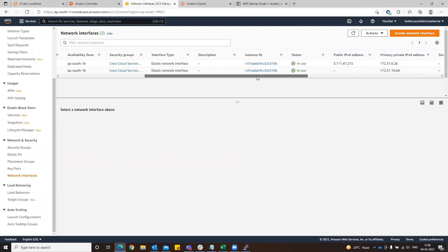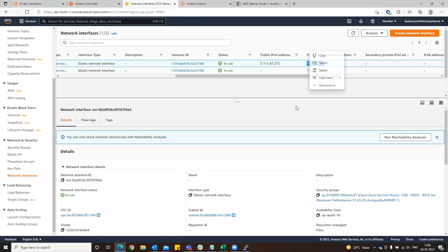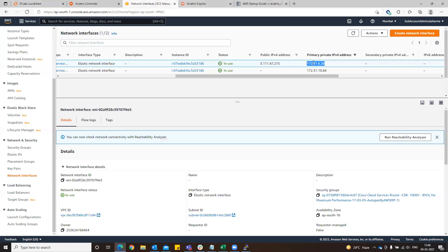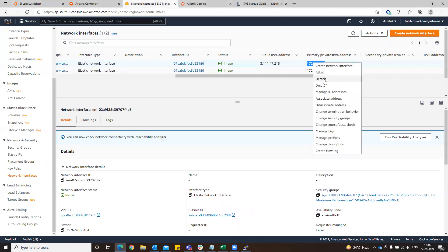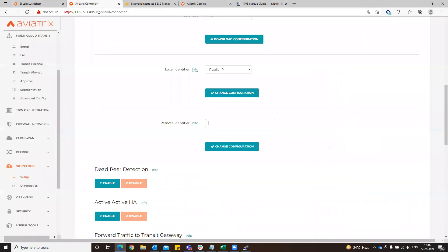Just go here. This is the elastic interface, so this is the private IP that we have to use. Copy it. Let's see if there is a space or something. Change the configuration.